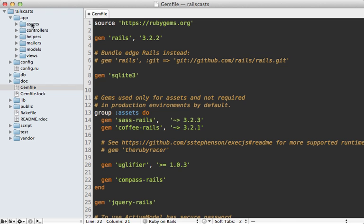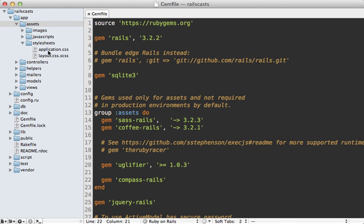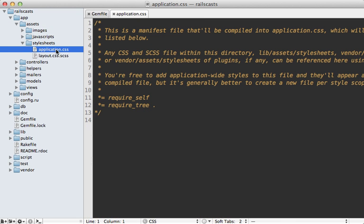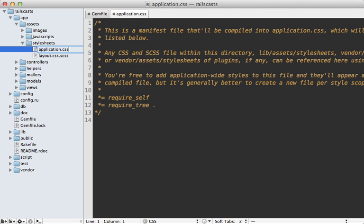Next, go into your app assets stylesheets directory and rename the application CSS file so that you add the .scss extension to it. This turns it into a SAS interpreted file.